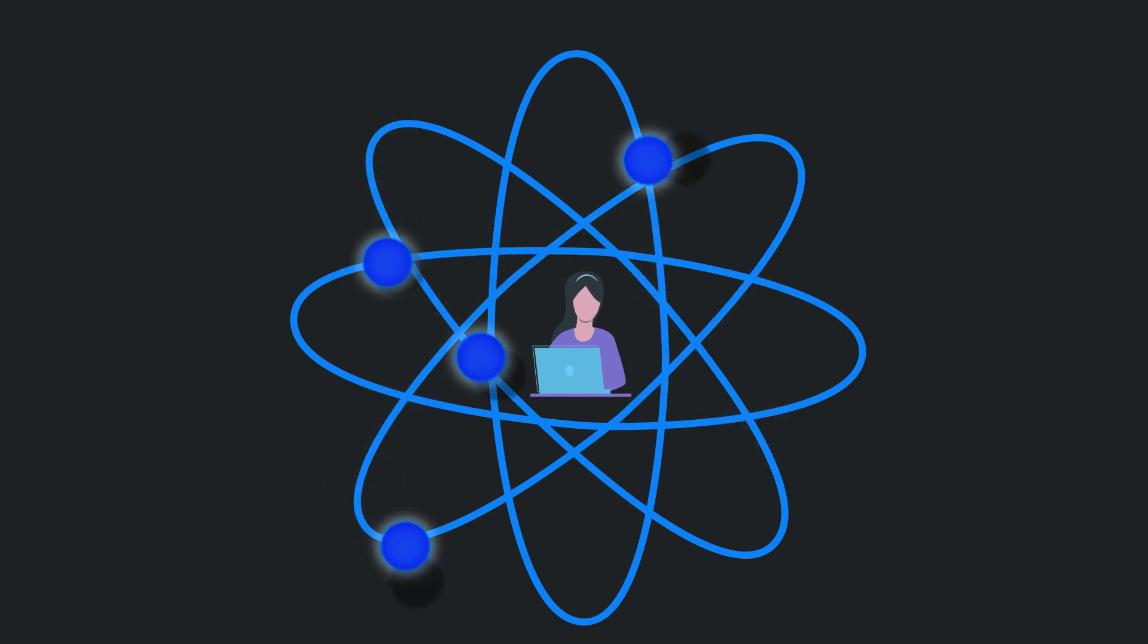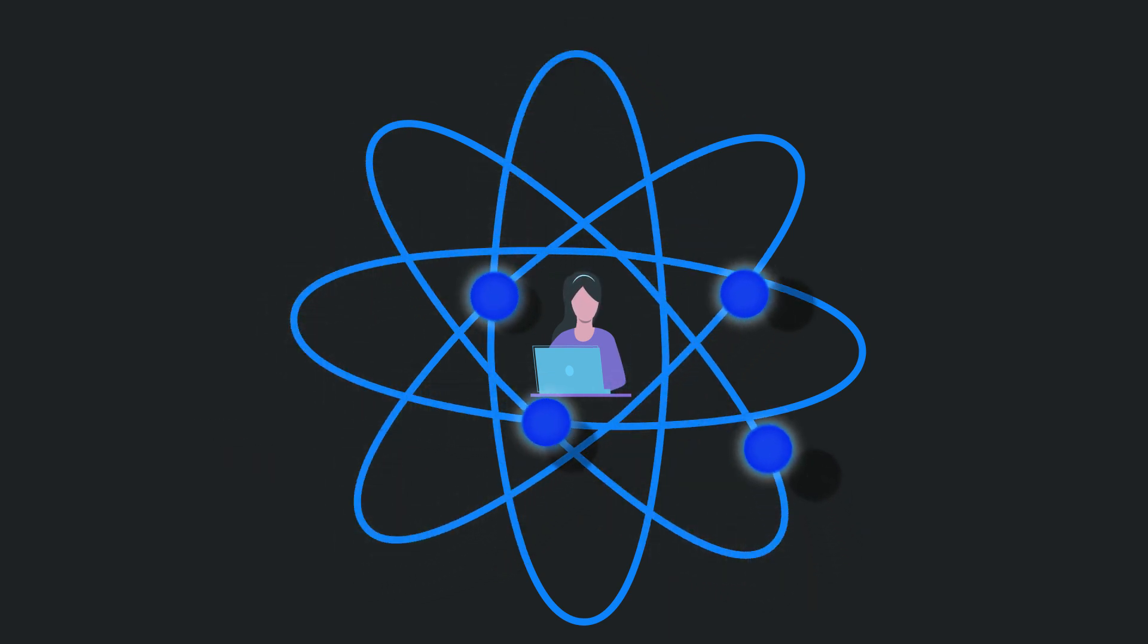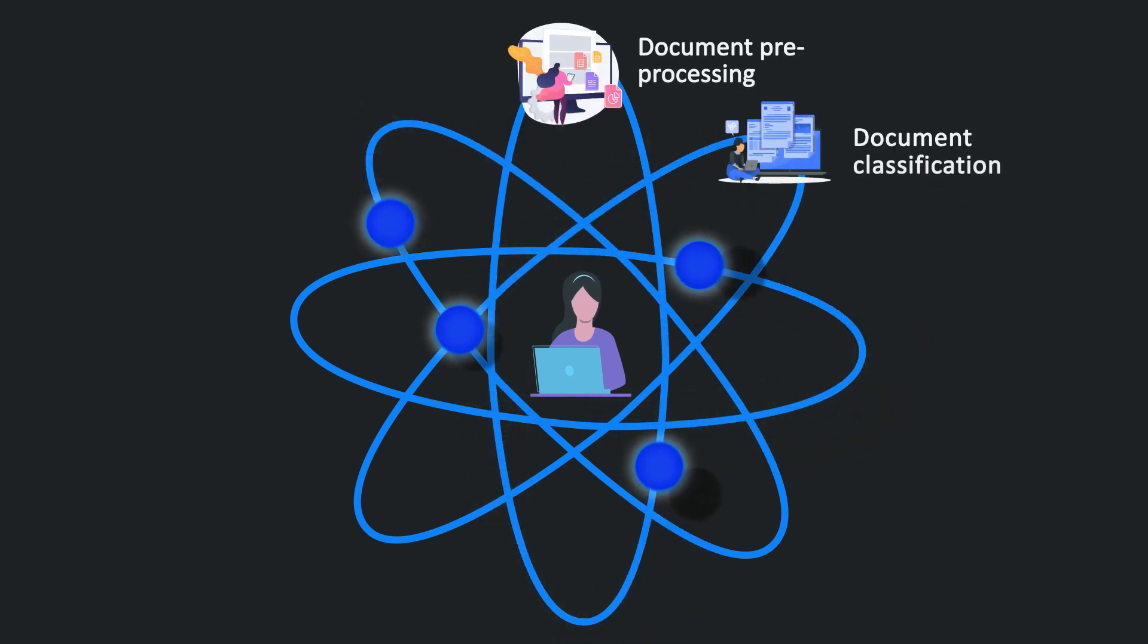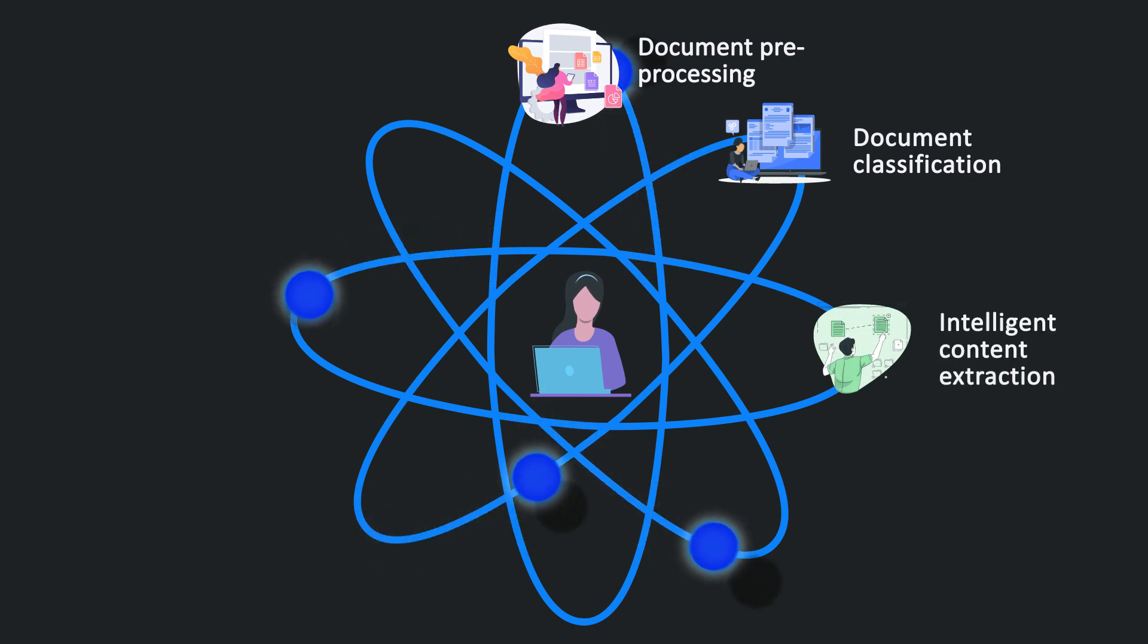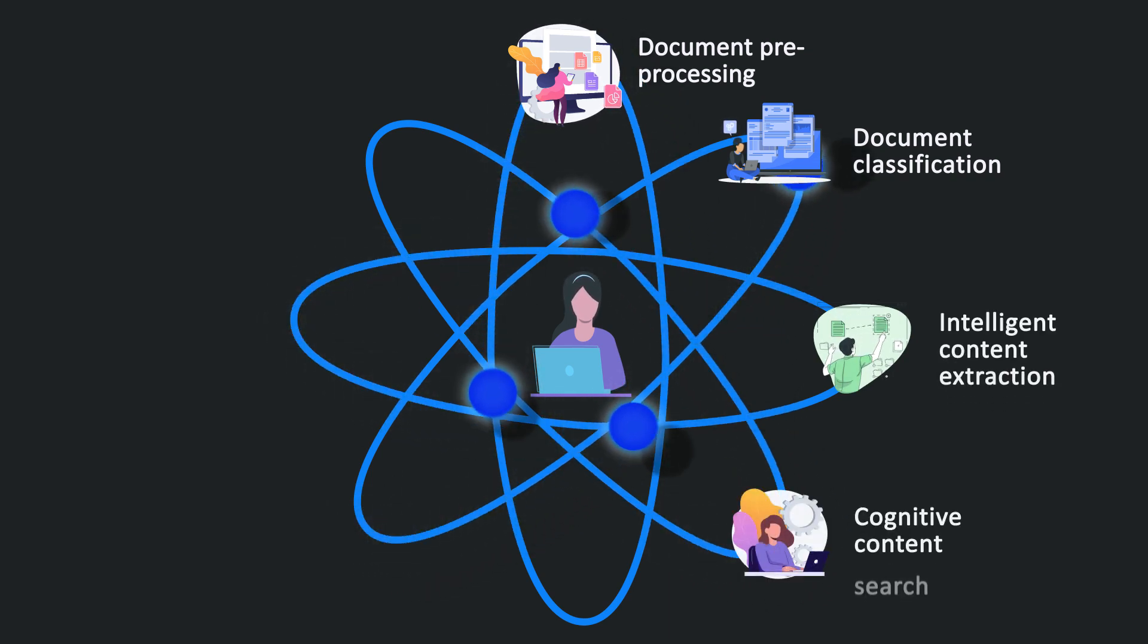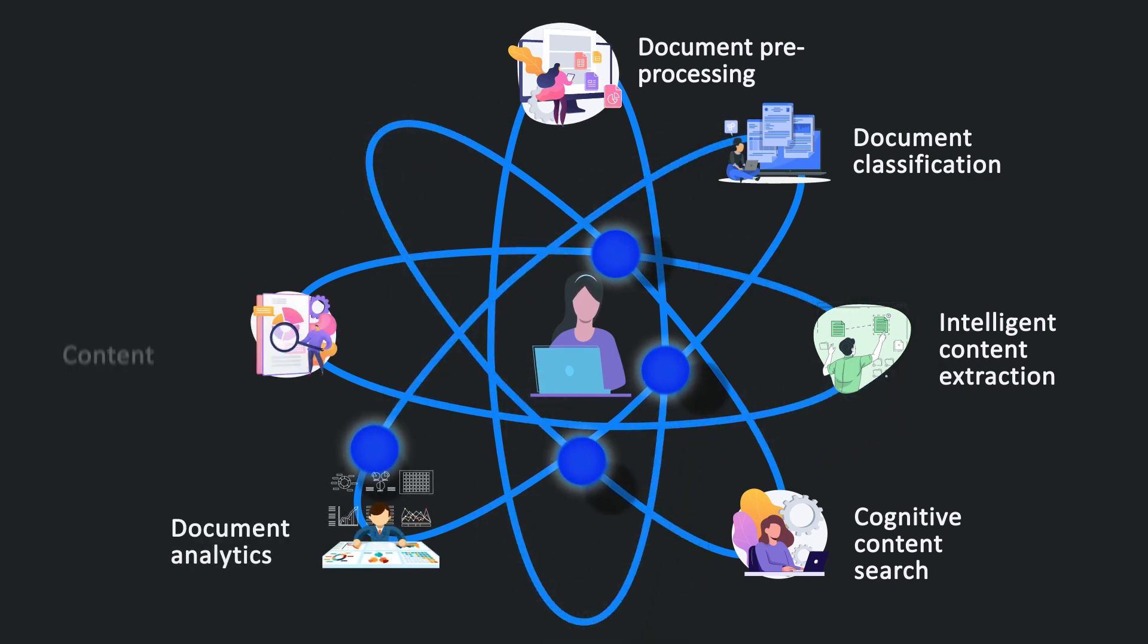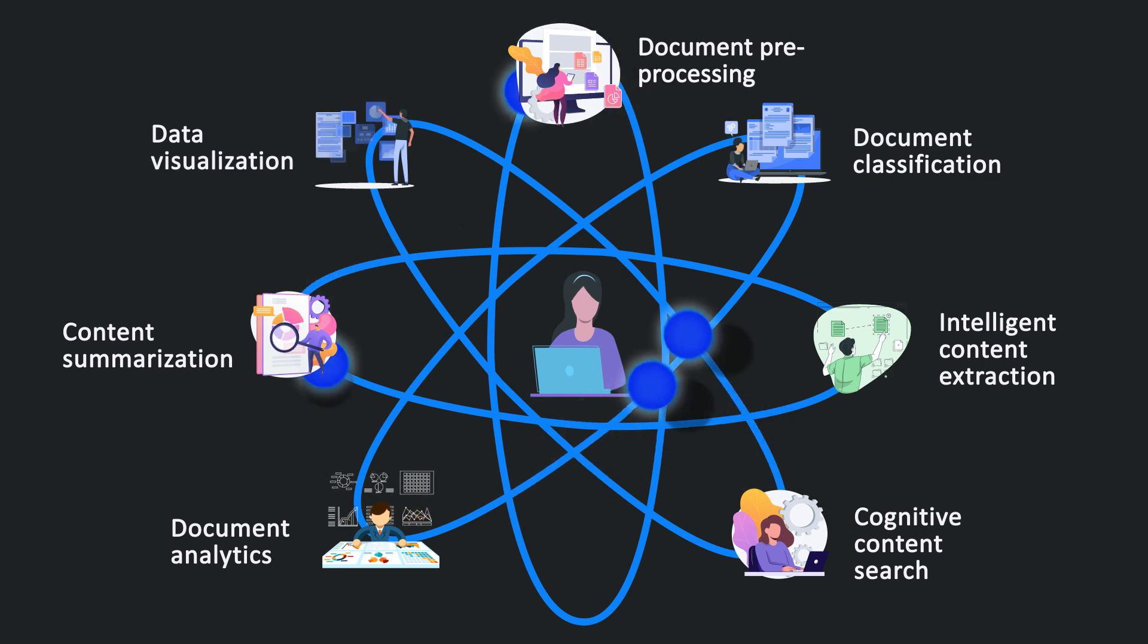Beginning with document ingestion, its capabilities and processes include document pre-processing, document and image classification, document reading, content extraction and processing, cognitive content search, document analytics, content summarization, and data storage and visualization.